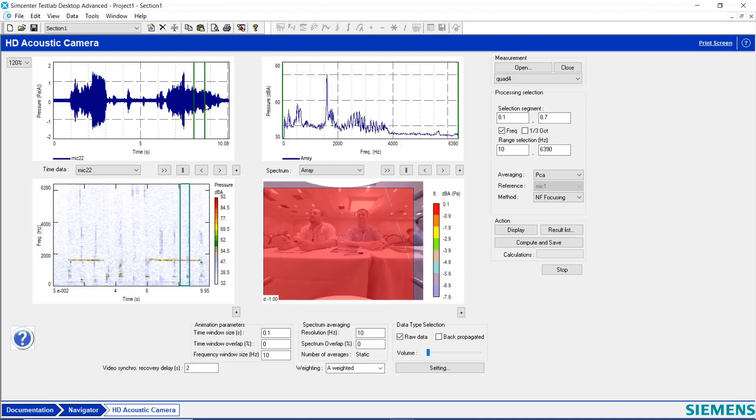And when I do that, the FFT over here updates to reflect the frequency content over the time selected. And I can see I have a very distinct tone here in frequency.